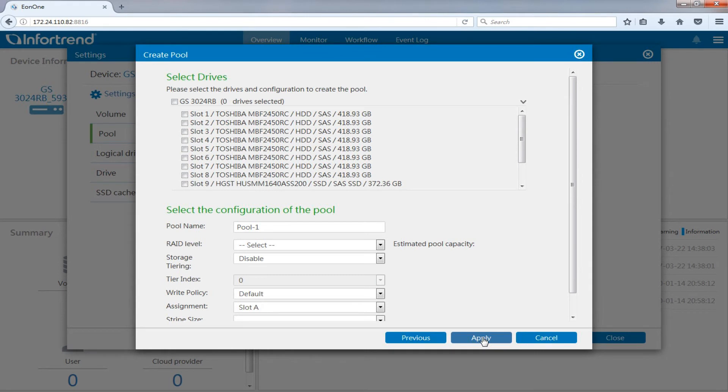Next, we will start storage tiering. This demonstration will start with the creation of tier 0. For overall system efficiency, we suggest using SSDs for tier creation.